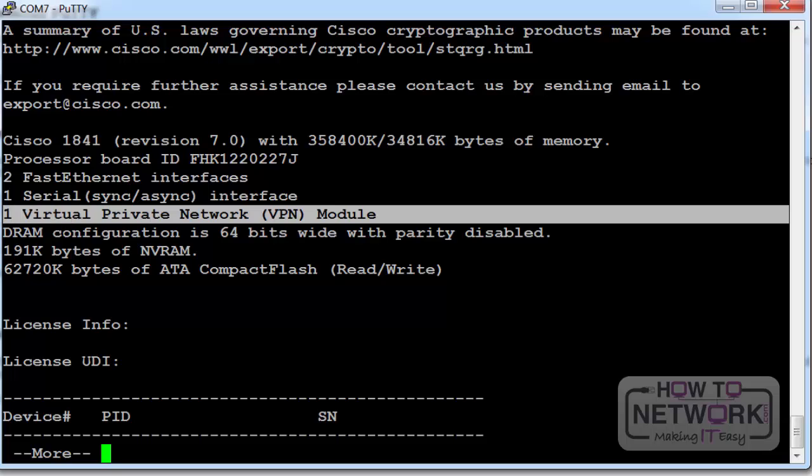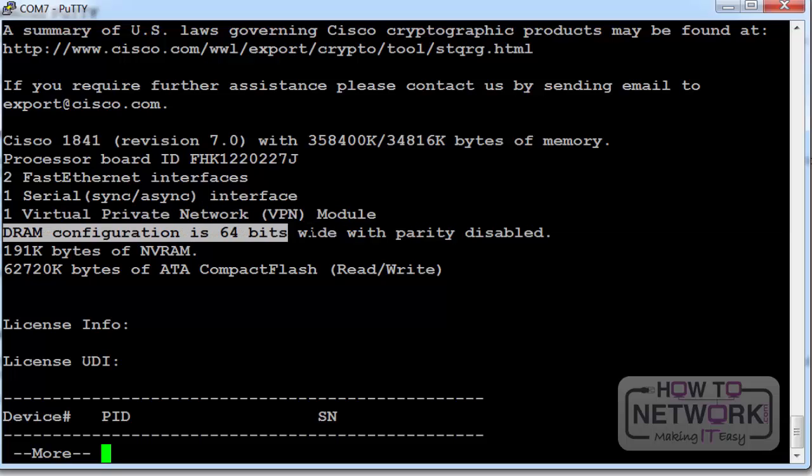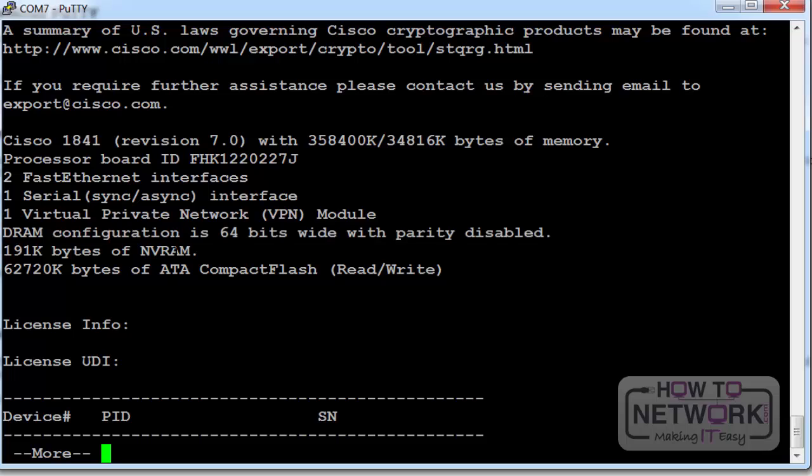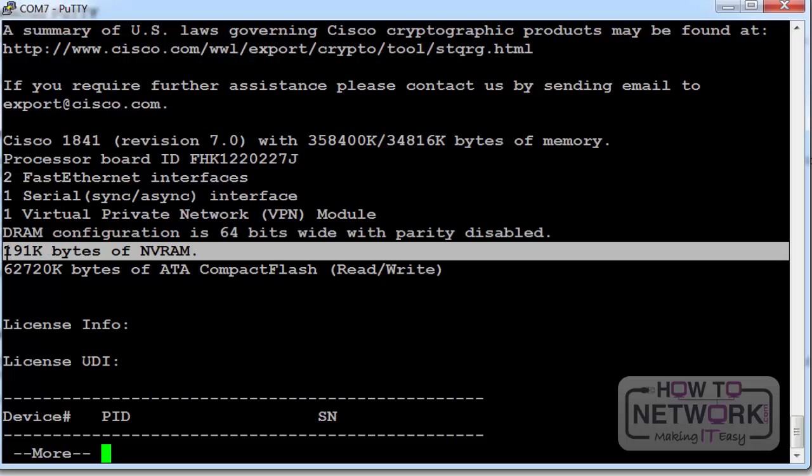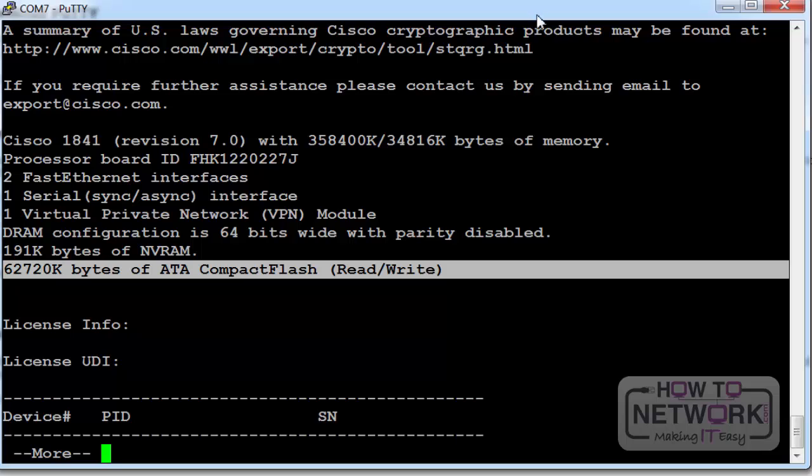My serial interfaces. One VPN module. How much DRAM. Sorry the DRAM configuration. How much non-volatile RAM. And then how much flash I've got installed.